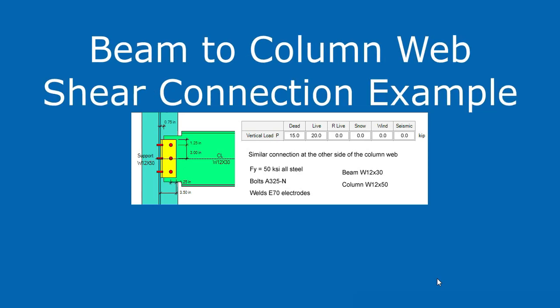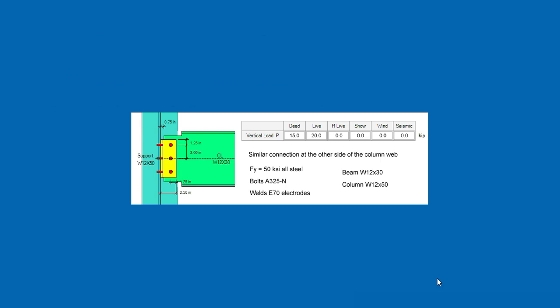ASDIP-Steel includes the design of shear connections, but how do you actually enter the information into the program and how do you complete and optimize the design, particularly for a beam-to-column web shear connection?